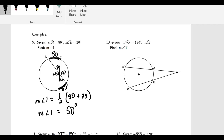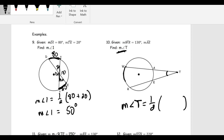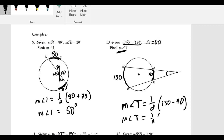Number ten is an exterior angle. The measure of angle T equals one half of the difference of the arcs. The far arc WR is 130 degrees and the near arc AE is 40 degrees. For exterior angles we subtract: the measure of angle T is one half of 130 minus 40, which is one half of 90, so angle T equals 45 degrees.